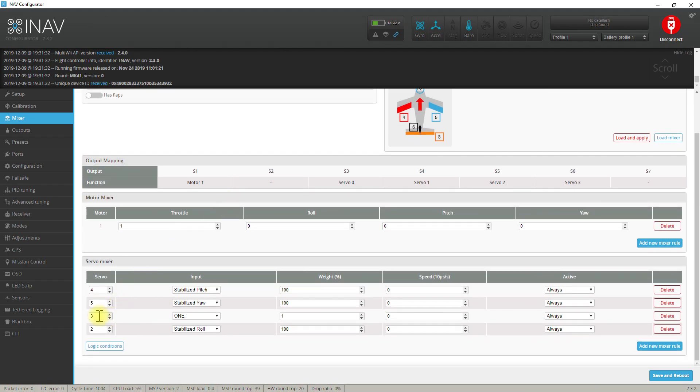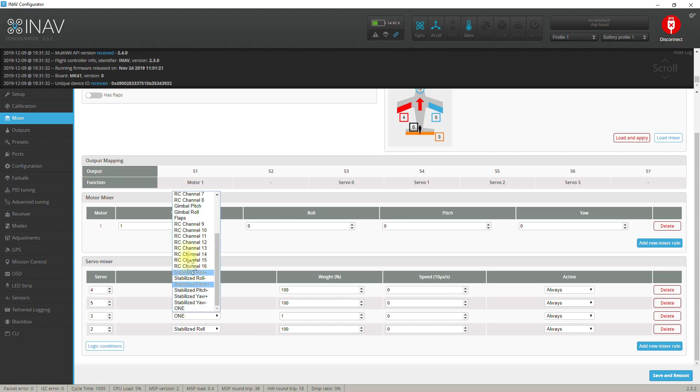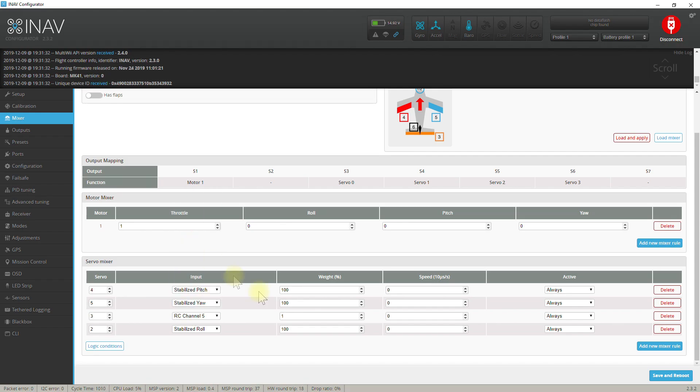It's servo with index 3, which I just locked in on the value of 1 for the default. Instead of 1, let's find channel 5 and set the weight to 100.